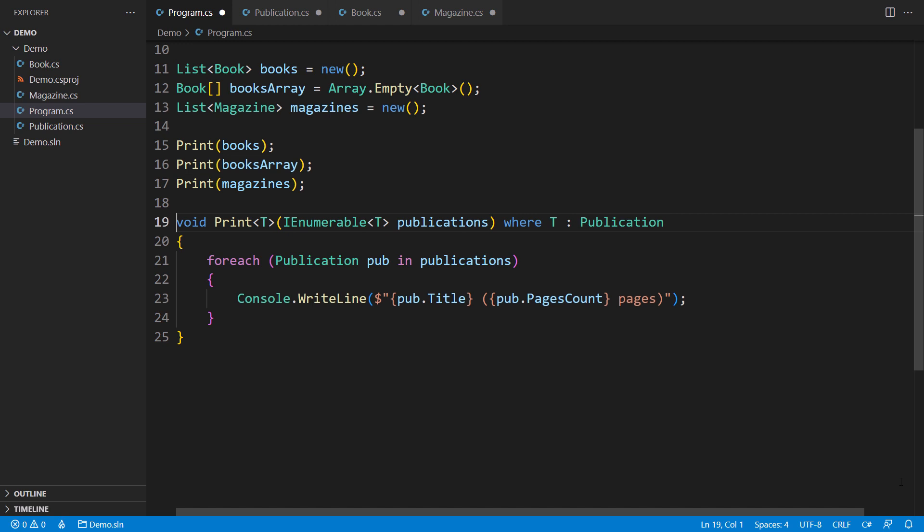And so we return to the question from the beginning, why do we need covariance and contravariance in C-sharp? The answer is, because the C-sharp compiler must verify assignments, as in the object substitution principle. When a type consists of more than one type, such as a list of books, then there must be a way to figure out which combinations of types are assignable to which other combinations of types.